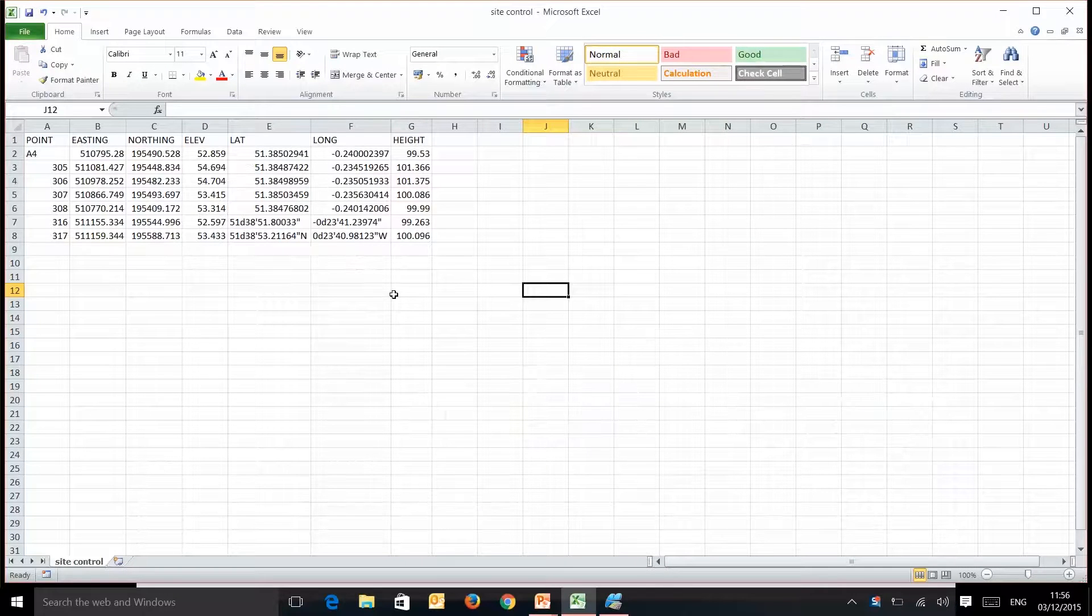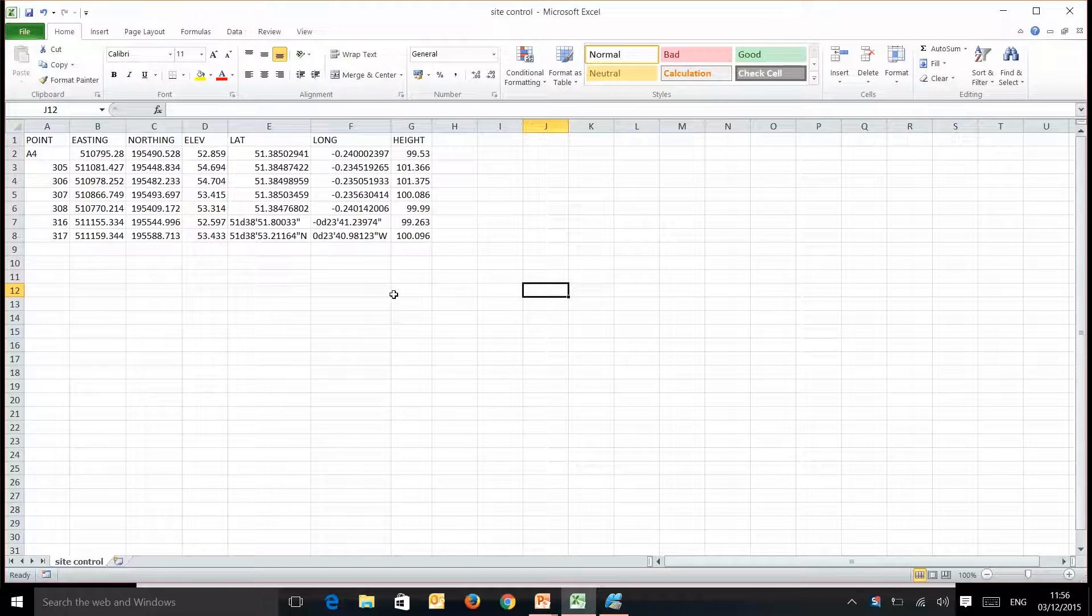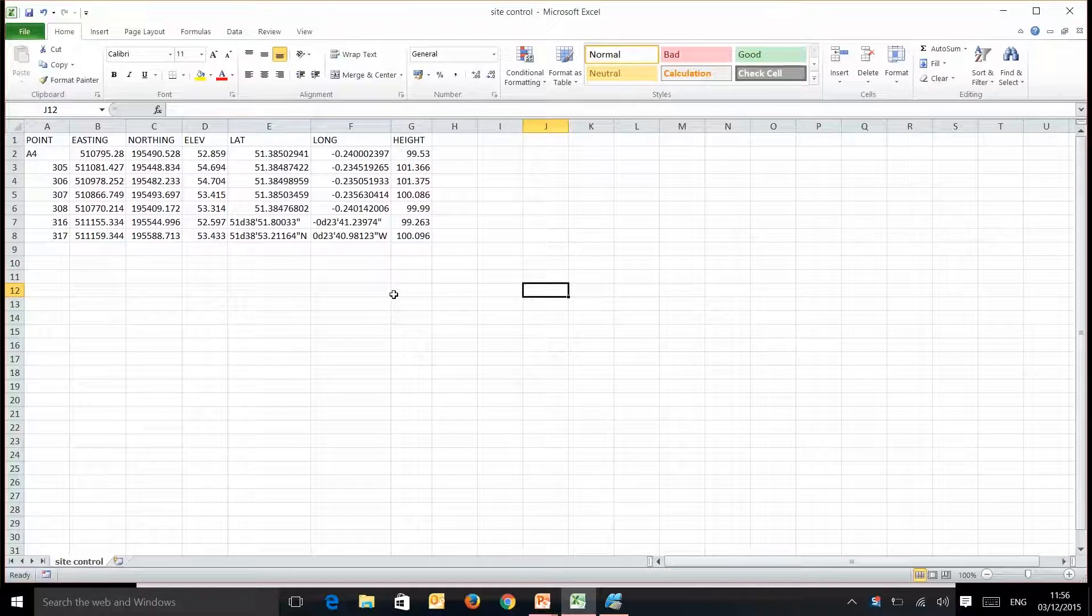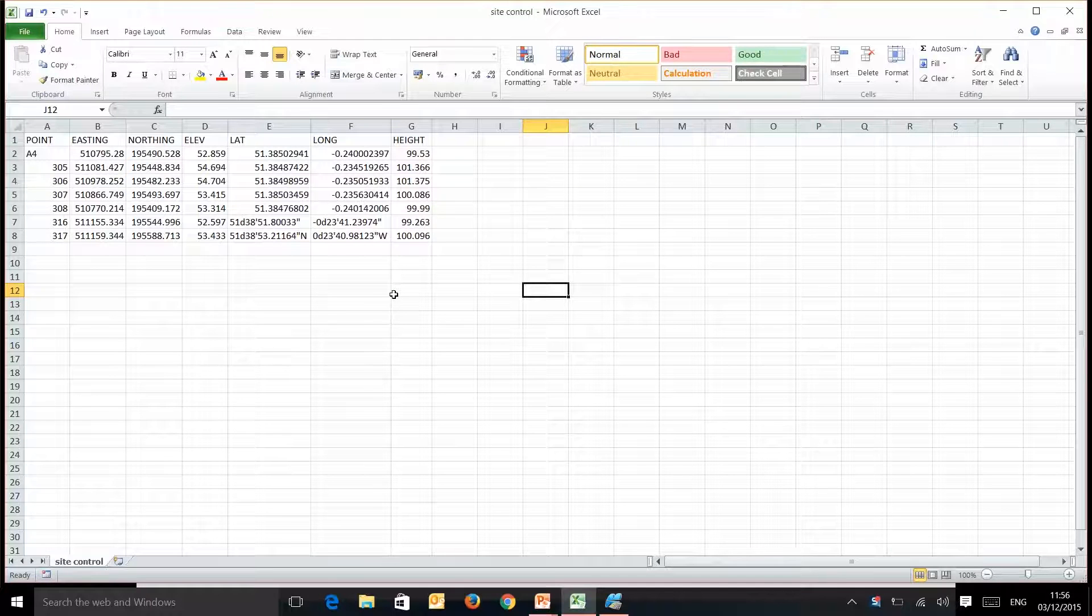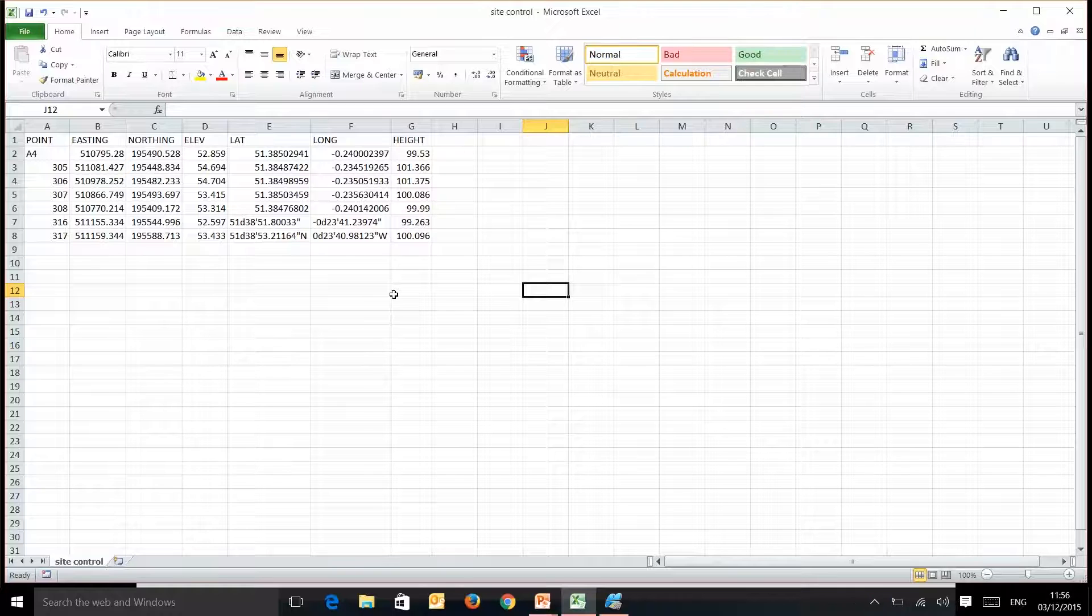So here we have our Microsoft Excel CSV file in the format of our point name, Easting, Northing, Elevation, latitude, longitude and ellipsoidal height.